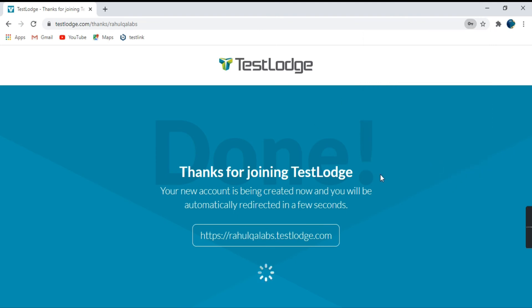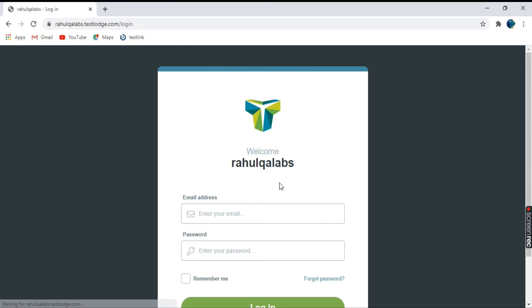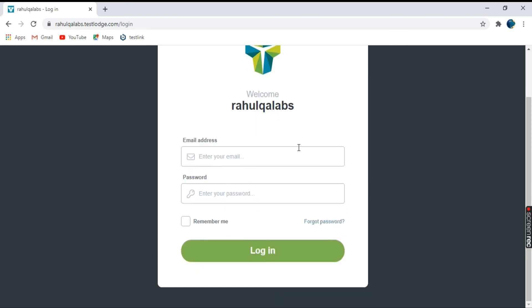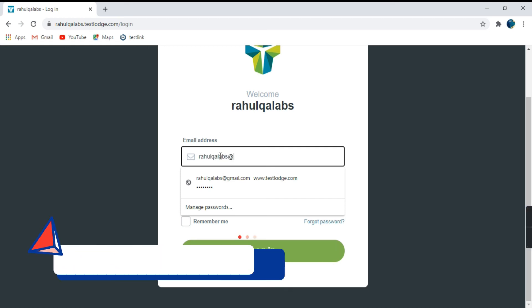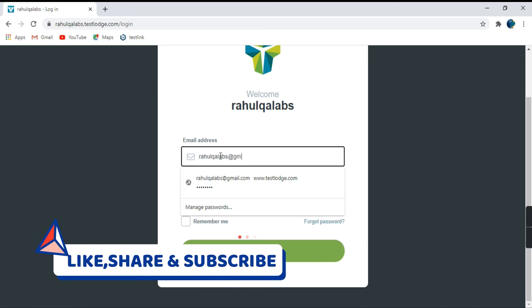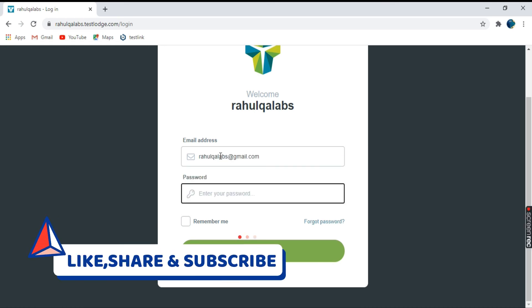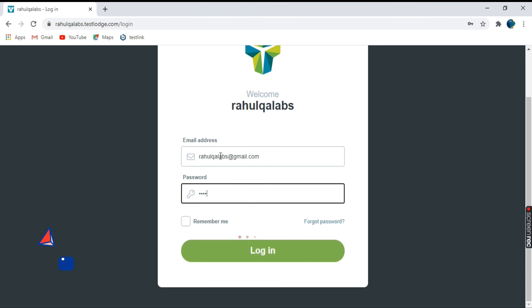So see, it says the message thanks for joining TestLodge. And it is asking you to enter the email address and the password. So let's enter the email. And we'll enter the password.